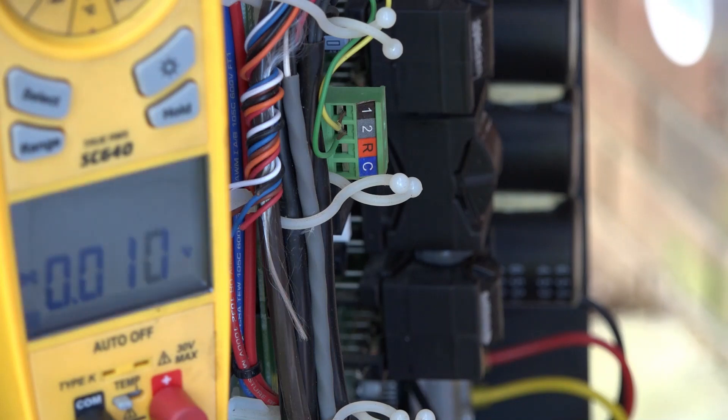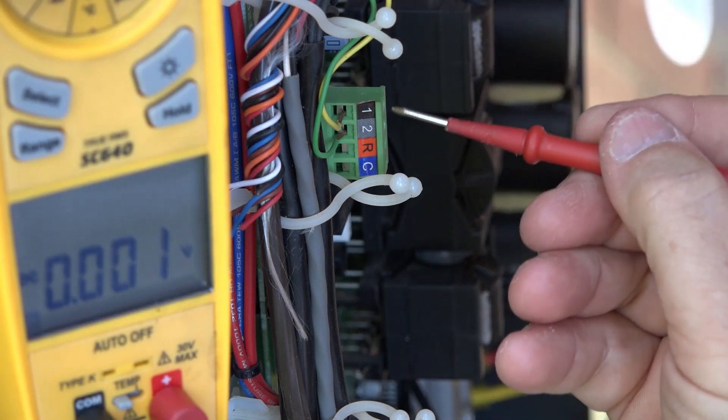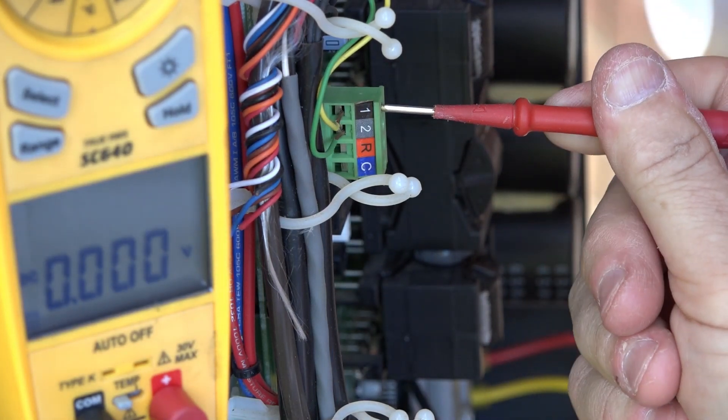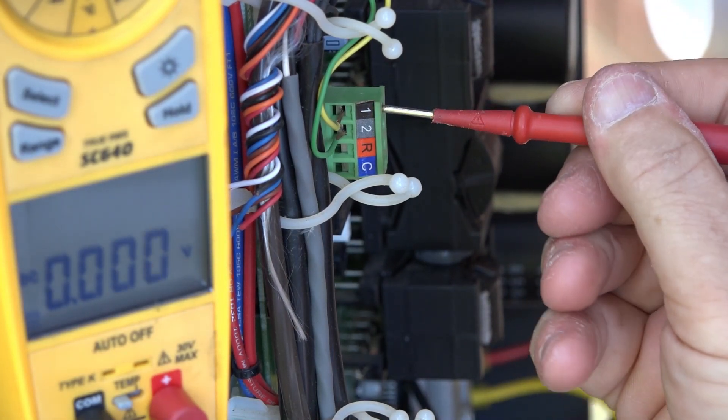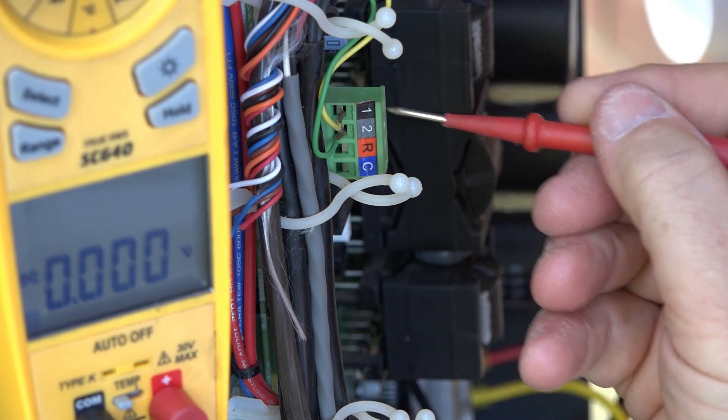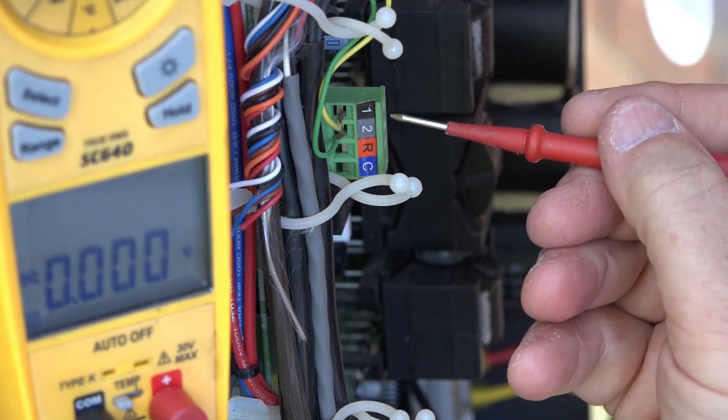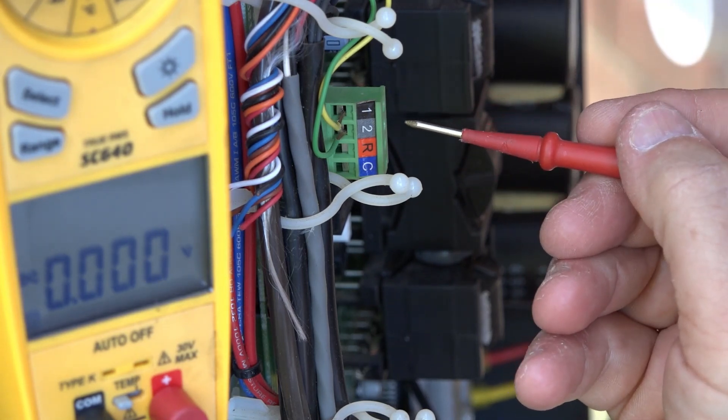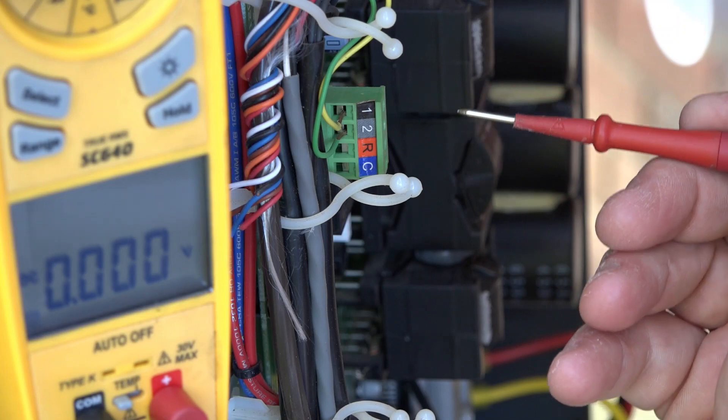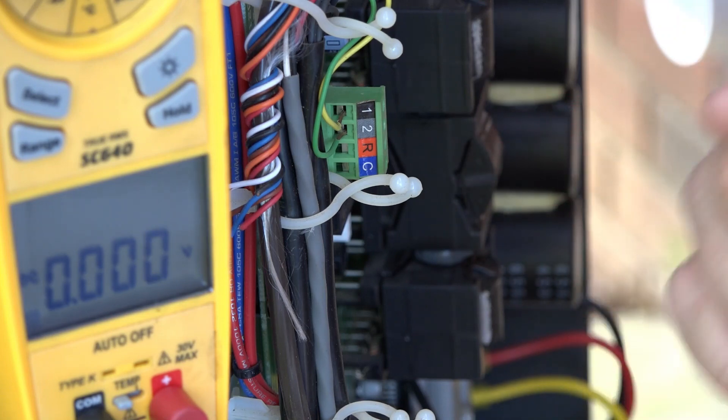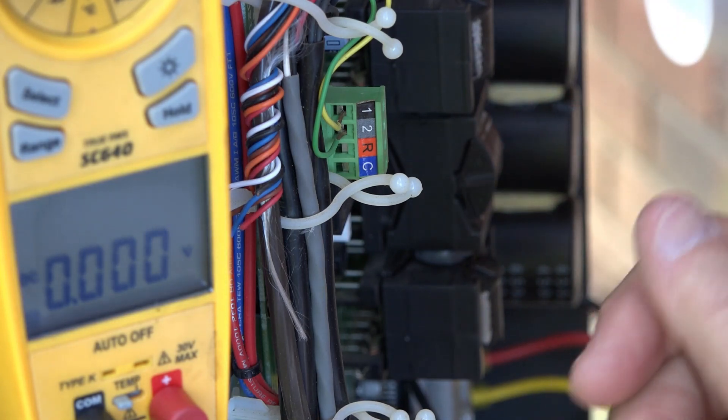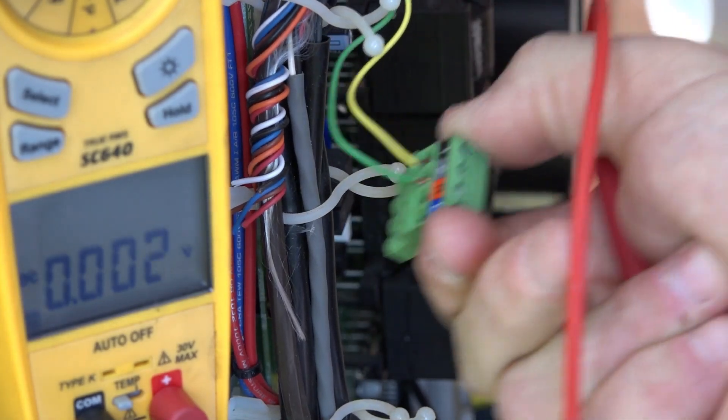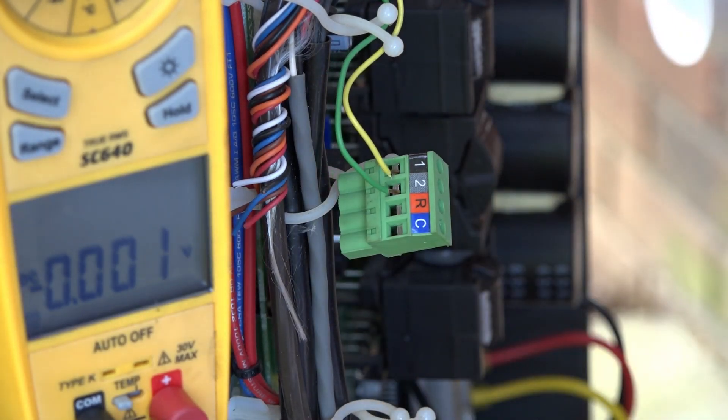We typically see about 2.8 volts DC when we go from data 1 to common, and then 2.2 volts when we go data 2 to common. The indoor board is generating this voltage, so we check it at the outdoor unit.